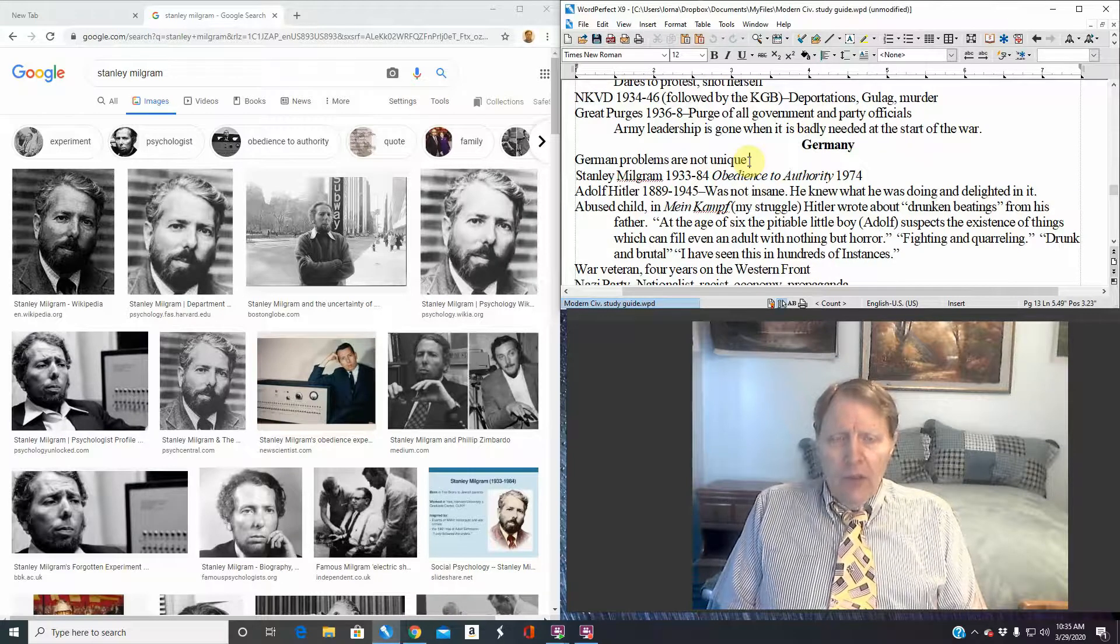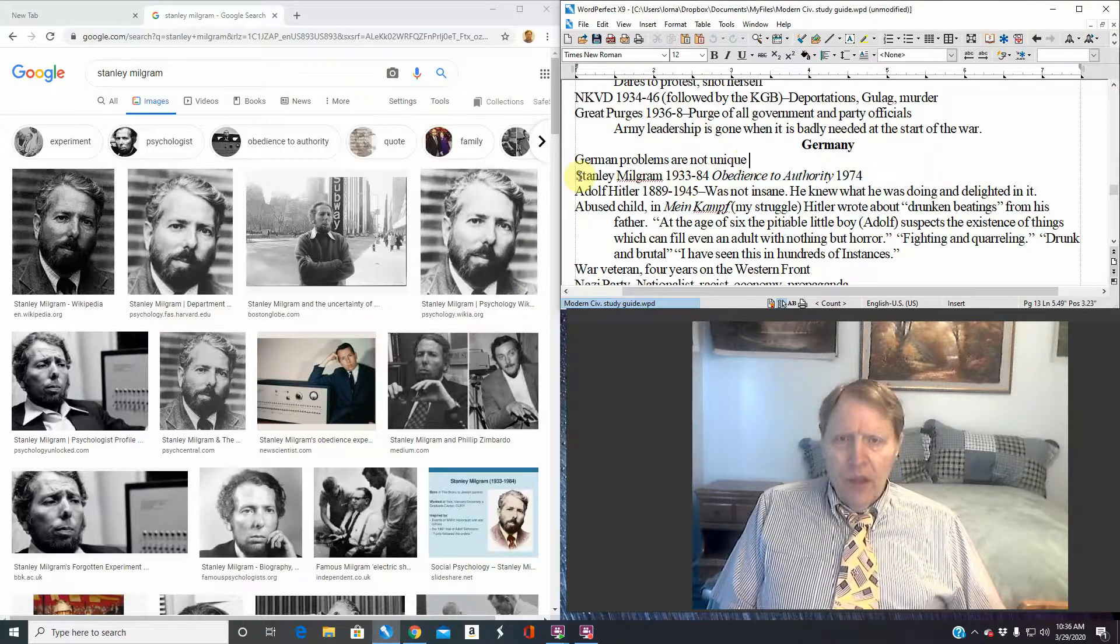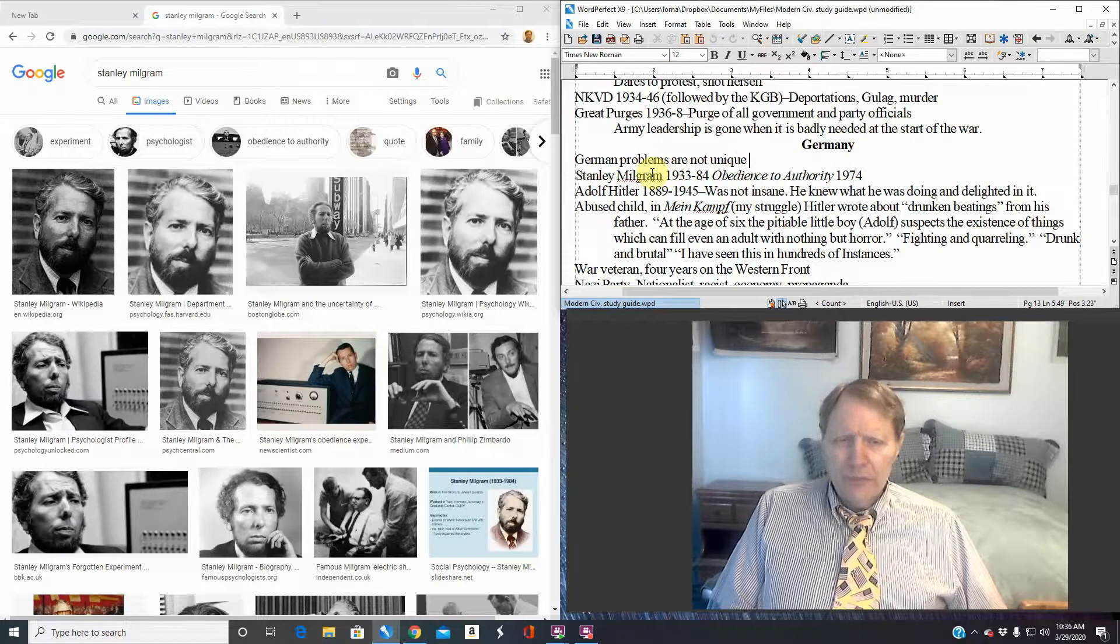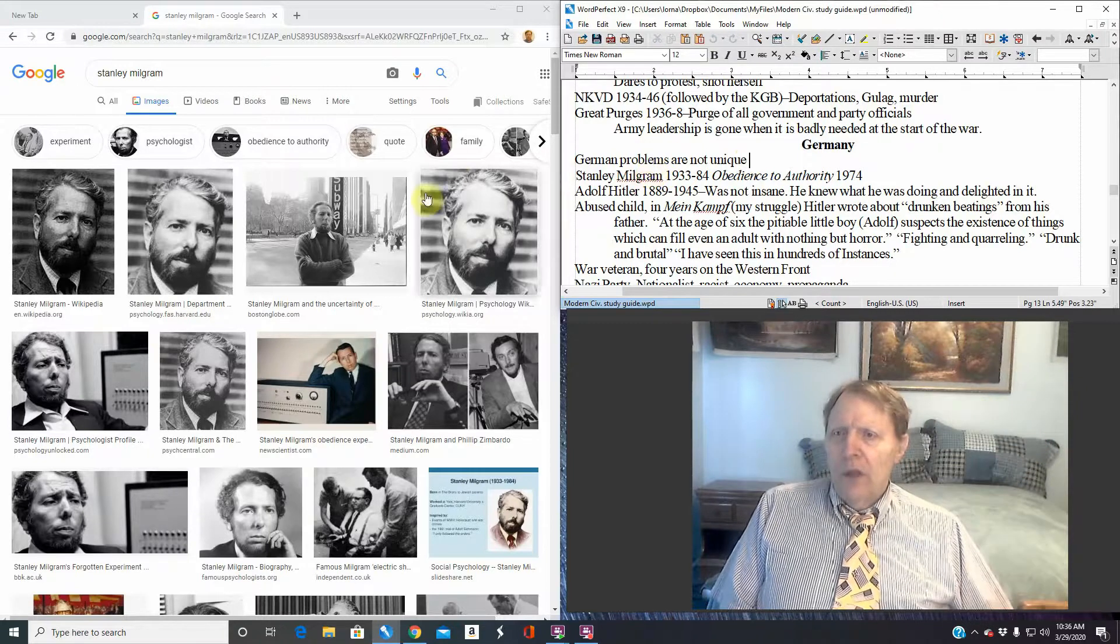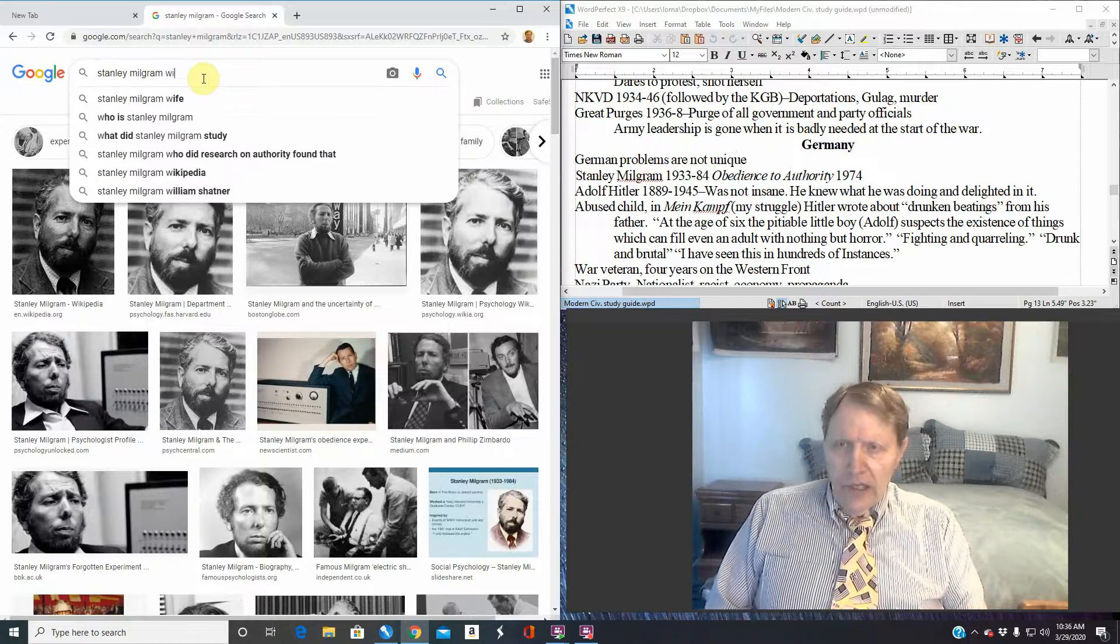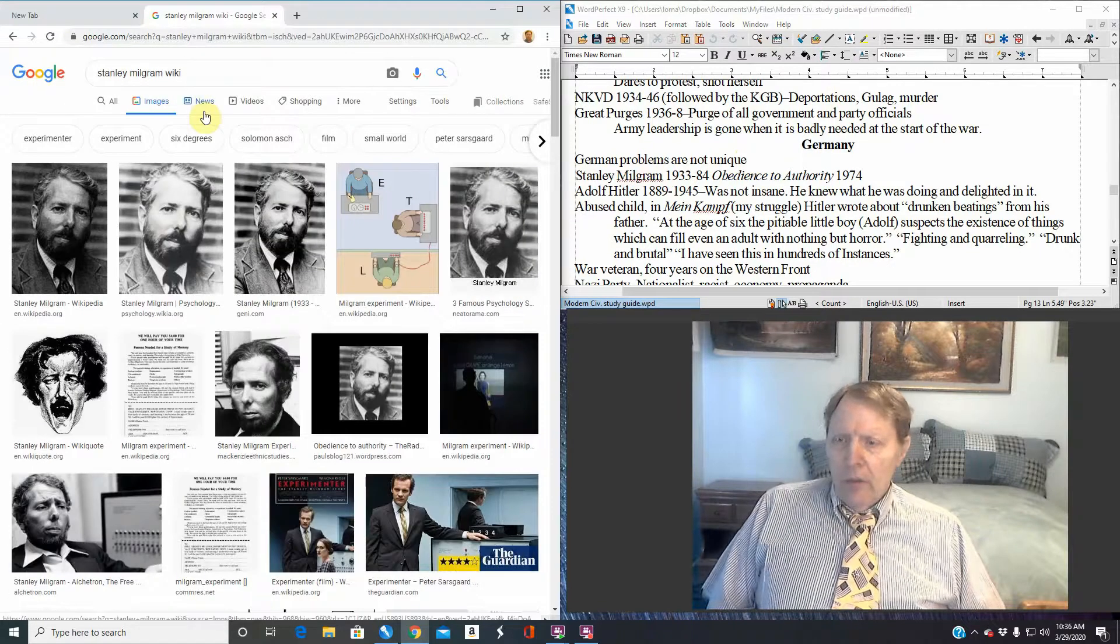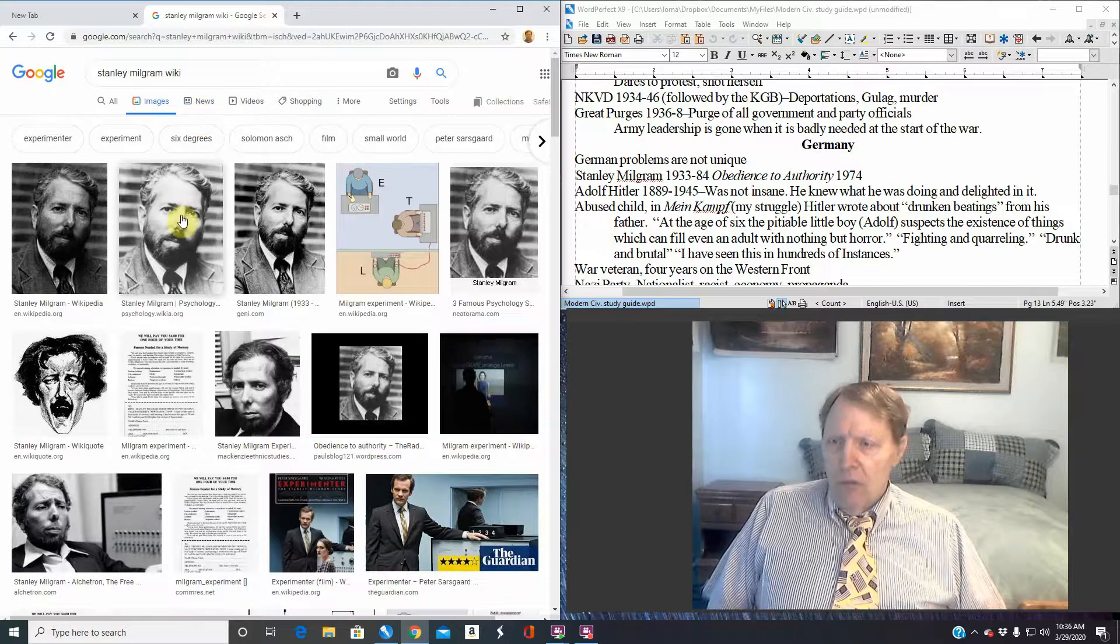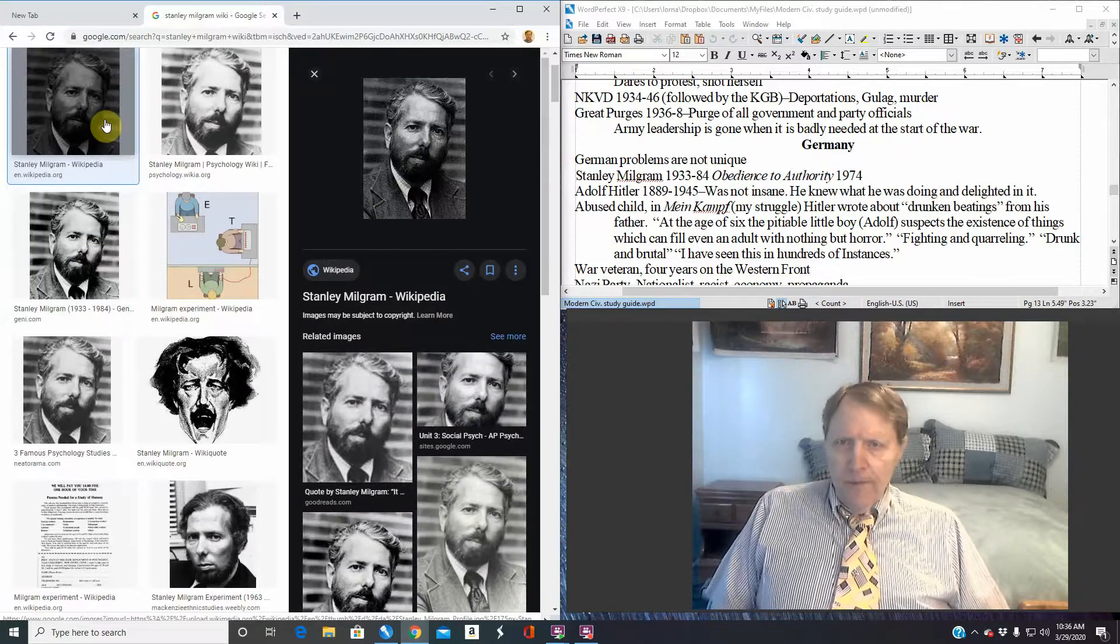I want to bring this a little bit closer to home. I want to mention a man by the name of Stanley Milgram. Stanley Milgram was an American sociologist. I believe he taught at Yale University. He did a lot of his work in Connecticut, which is very much a part of the United States. He's an American sociologist.